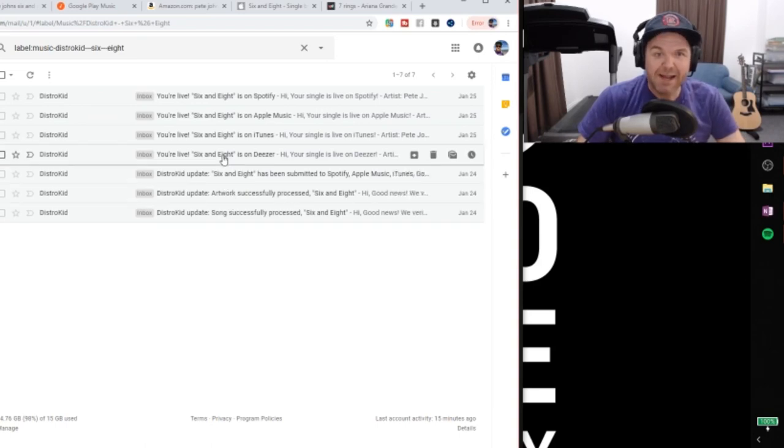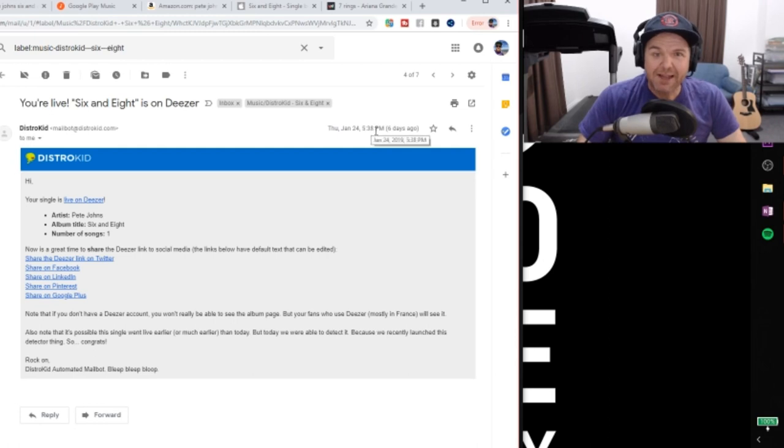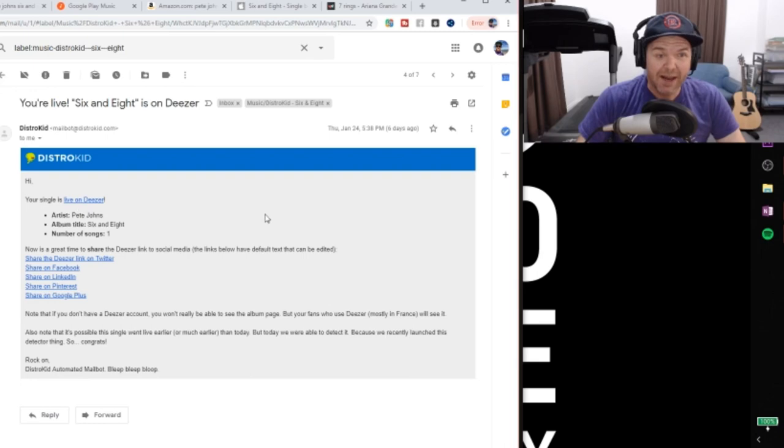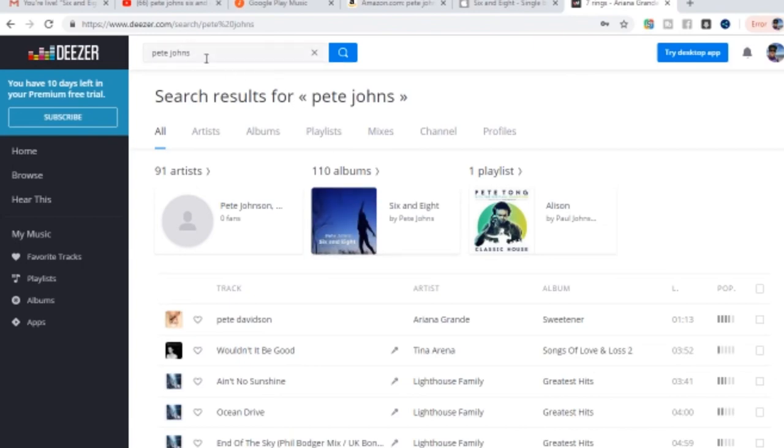So the first place it landed on was Deezer here. And this was literally six and a bit hours later. So at 5:38pm, it was already live on Deezer. And I actually clicked the link and went through and took a look. And if you don't believe me, I don't know why you wouldn't. Here it is.